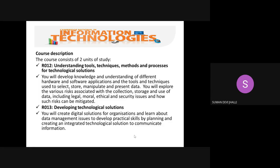The course description is as follows. It consists of two units of study: RO12, Understanding Tools, Techniques, and Processes; and RO13, Developing Solutions.